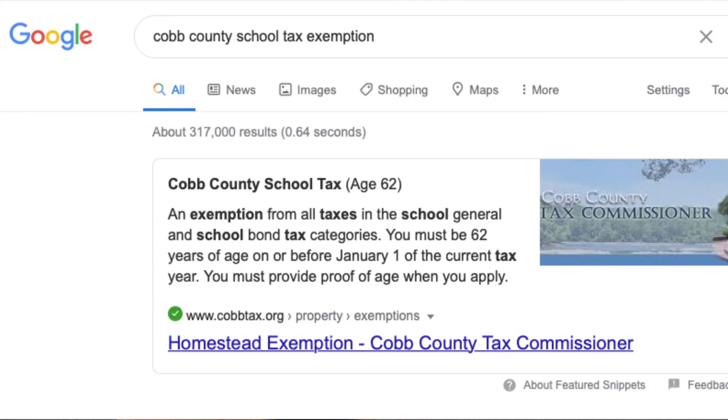At 62, you can apply for the school tax exemption and there it goes. Bye-bye.